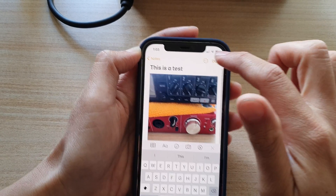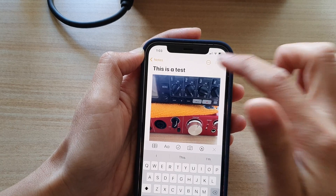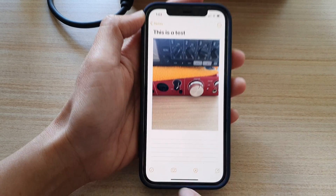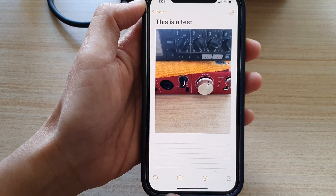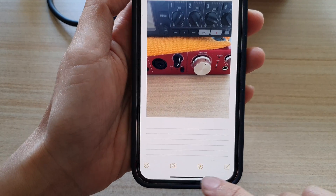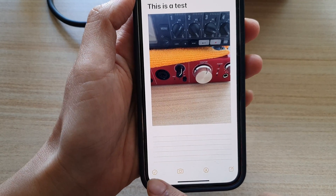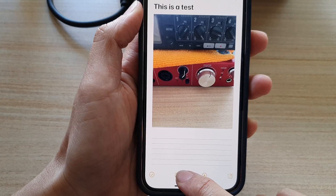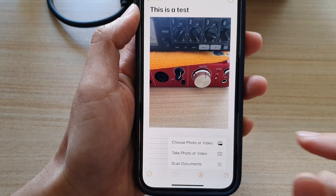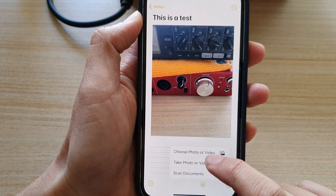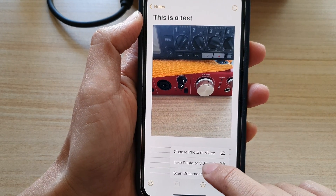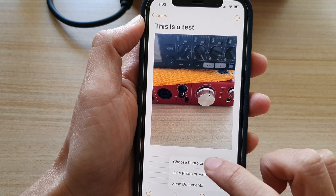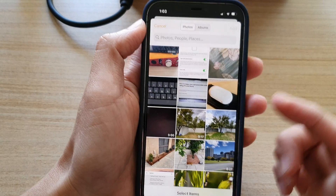Now if you tap on the Done button, you can still insert the image. There is a camera button in the toolbar at the bottom. You tap on the camera and then you can choose to take a photo or video with your camera, or you can insert a picture or a video.